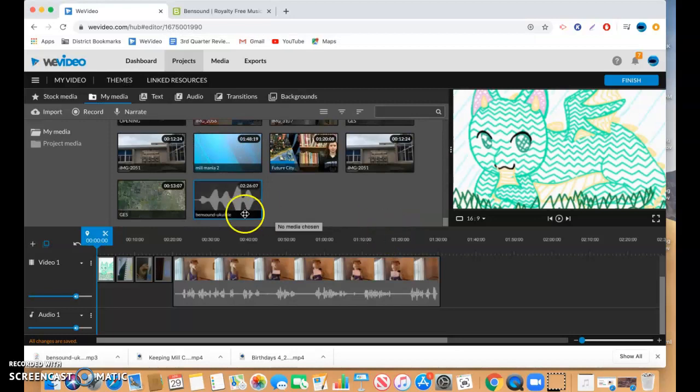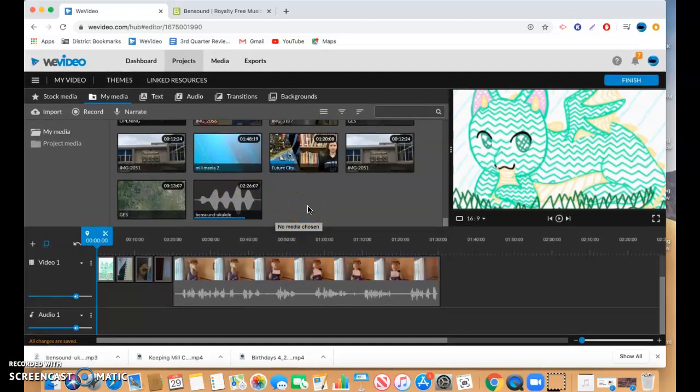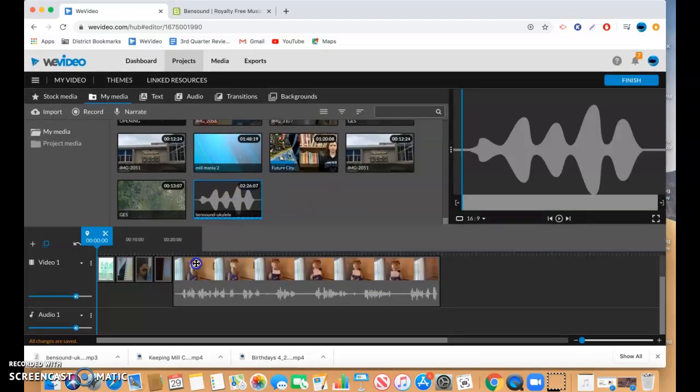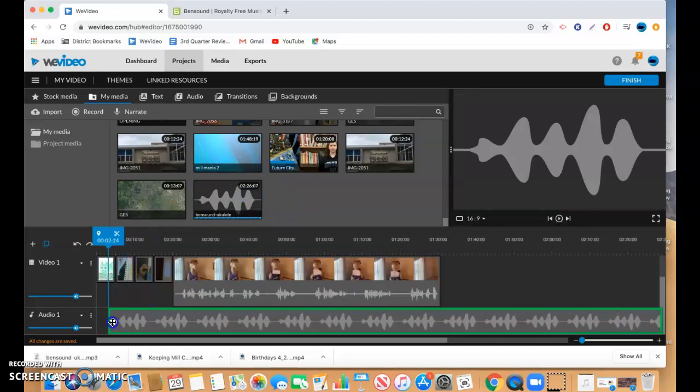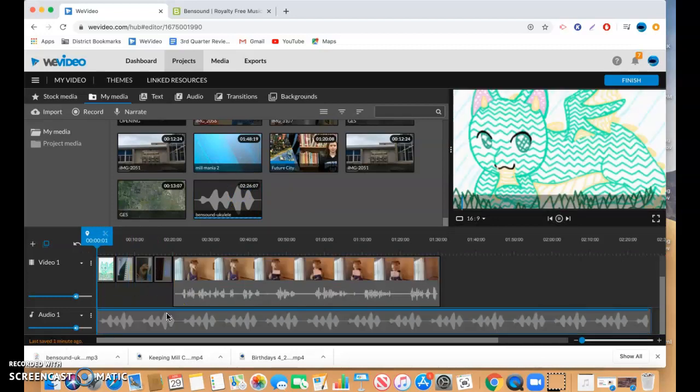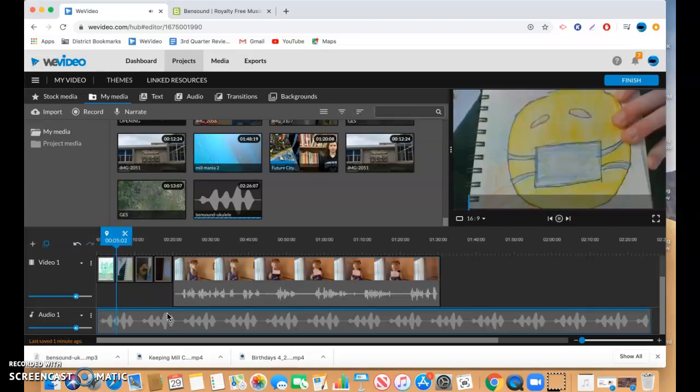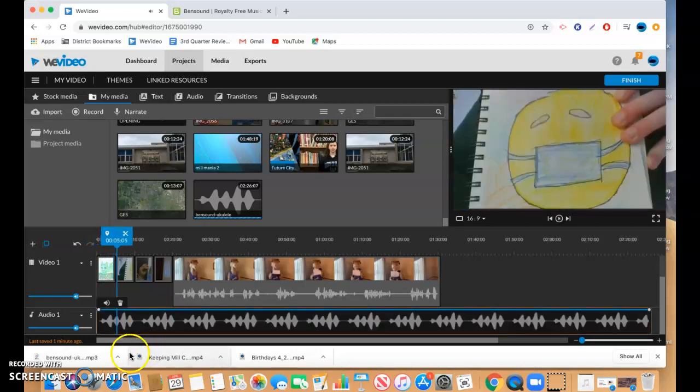Okay. So there it is. It's uploading. It'll take just a second to render in WeVideo. And then just like before you can take the file, drop it in and you should have audio. Hope that helps.